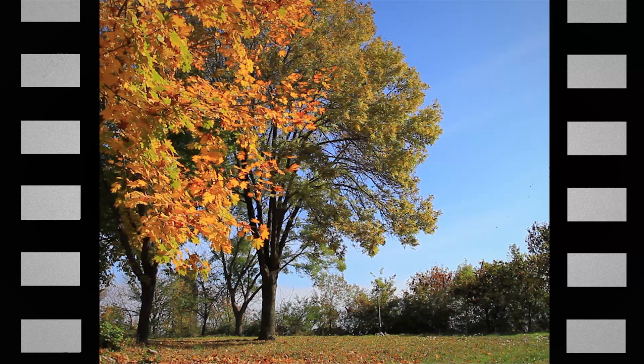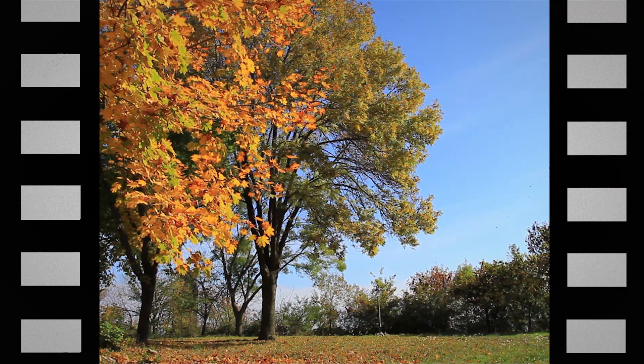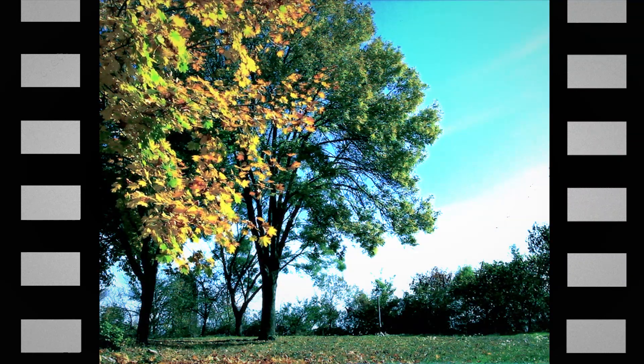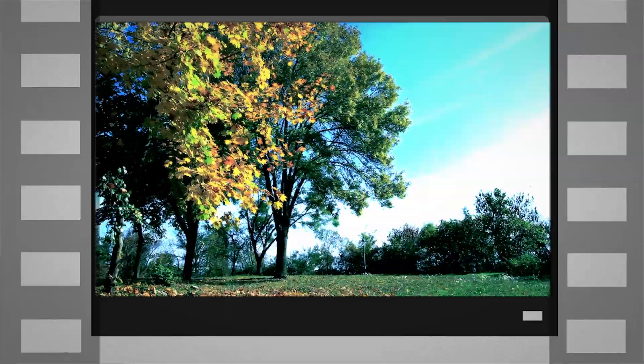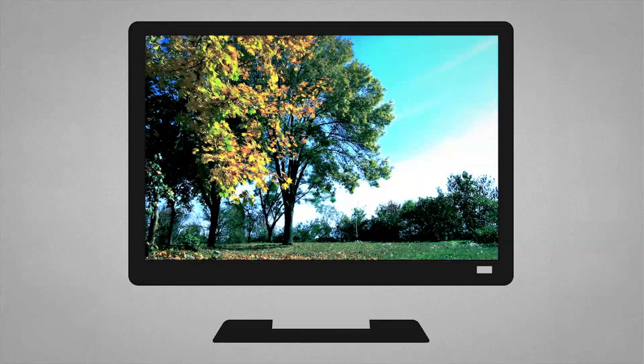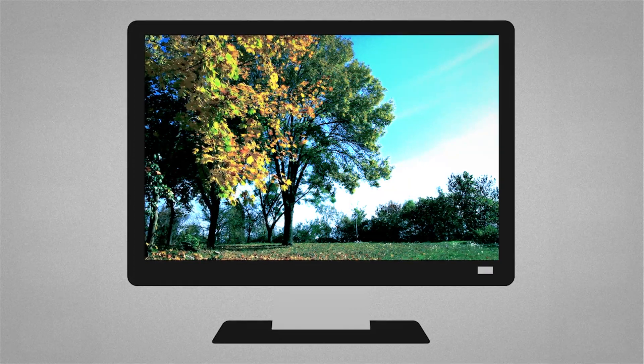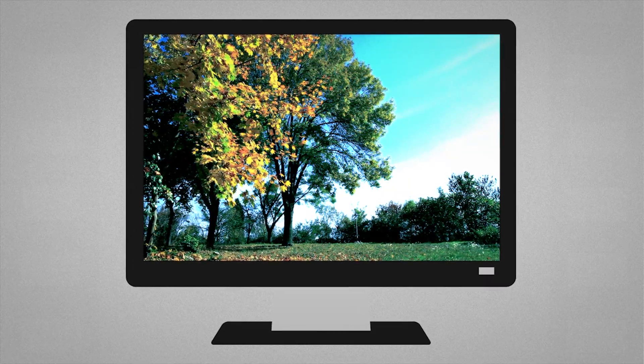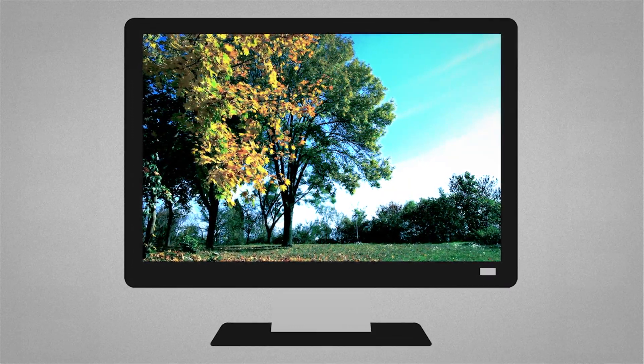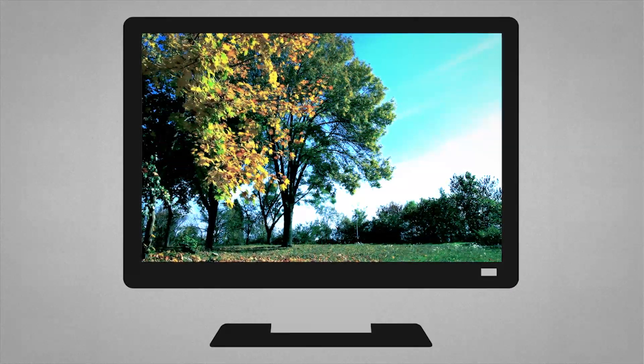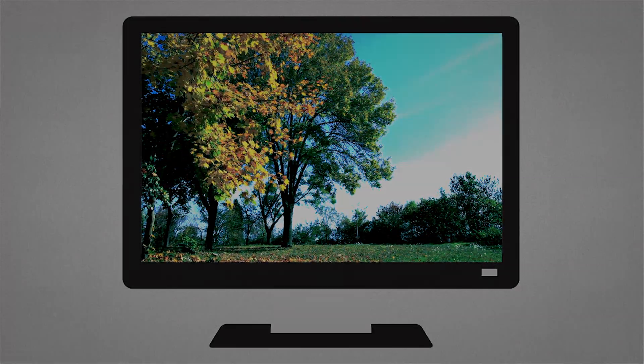There are a couple of reasons colorists use LUTs. Firstly, they're used by professionals to preview how a video will look when printed to film stock. An accurate LUT can emulate the final printed result when you're viewing it on your PC monitor.